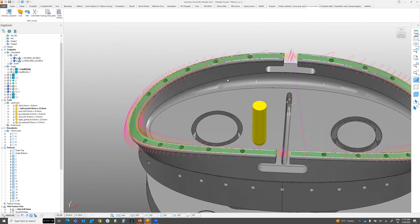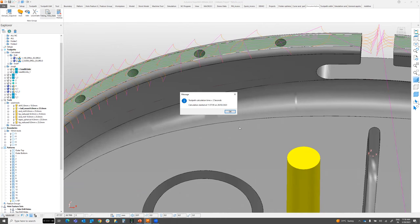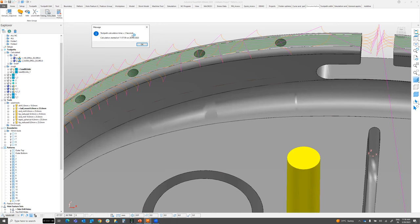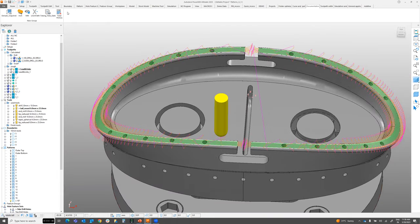For the Time and Date macro, select a toolpath and click the shortcut. It shows how long the toolpath took to calculate — for example, approximately two seconds — and the date it was calculated. This helps you understand if your system is performing properly or experiencing delays, and lets you document toolpath calculation times.